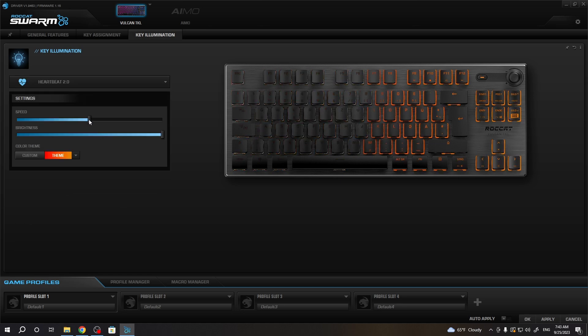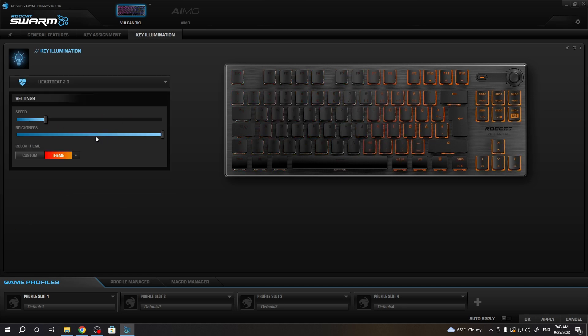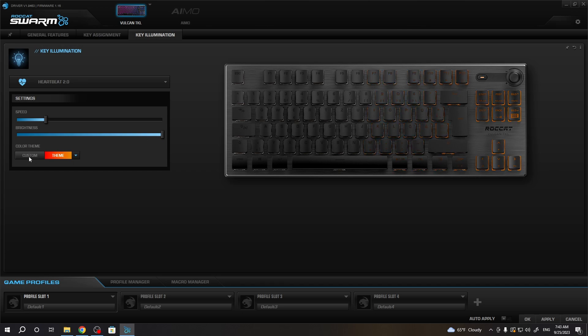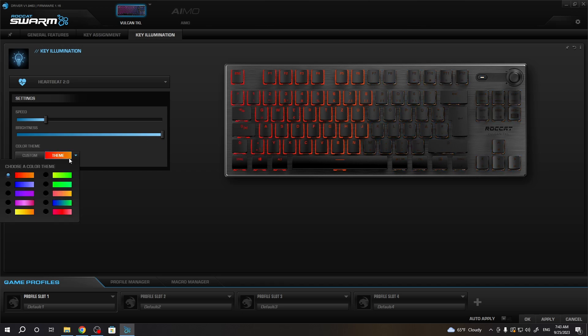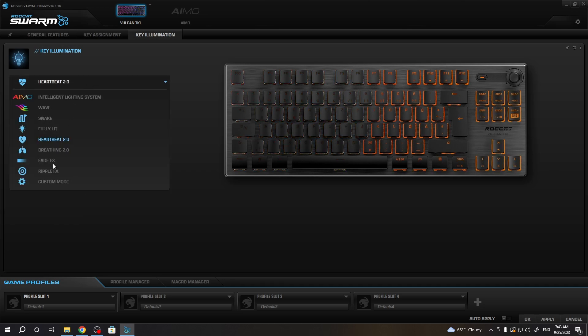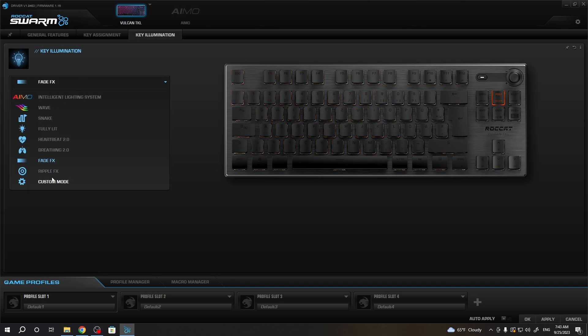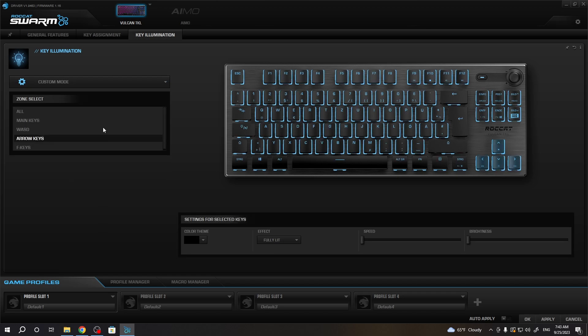You can also customize the colors and more. Most of the options have different settings, so just customize them however you like. And finally, we have a custom mode where you'll be able to adjust the RGB effects however you like.